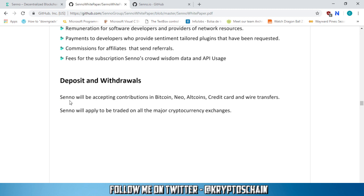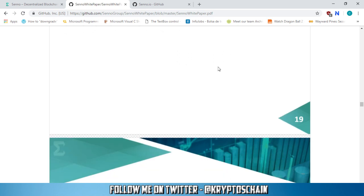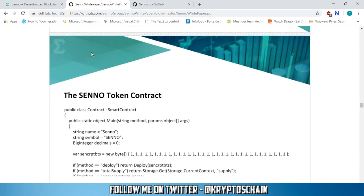And we've got deposits and withdrawals. So Senno will be accepting contributions in Bitcoin, NEO, altcoins, credit card, and wire transfers. Senno will apply to be traded on all the major cryptocurrency exchanges. This is an important part here. So yeah, this is pretty much it. Then we've got the Senno token contract.